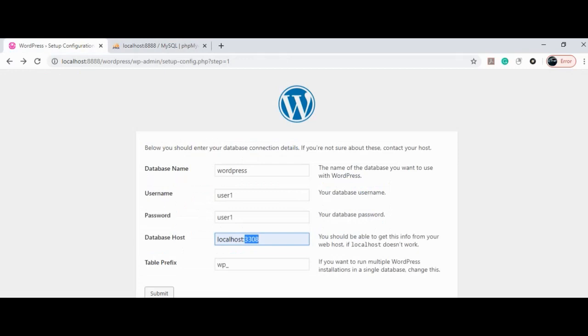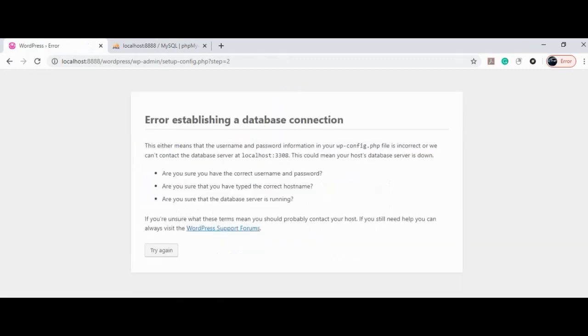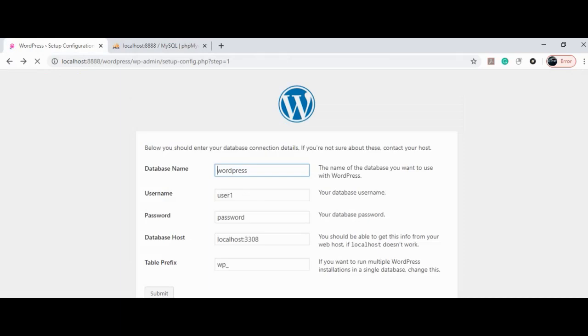OK, let's try going ahead. Oops, this is because it cannot recognize localhost on port 3308.